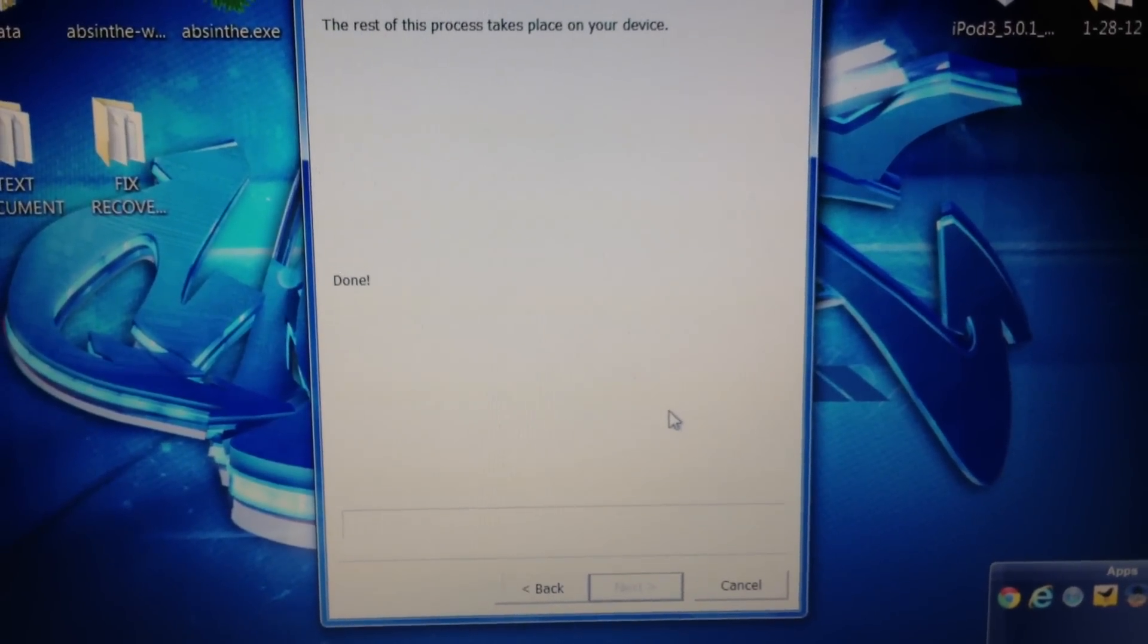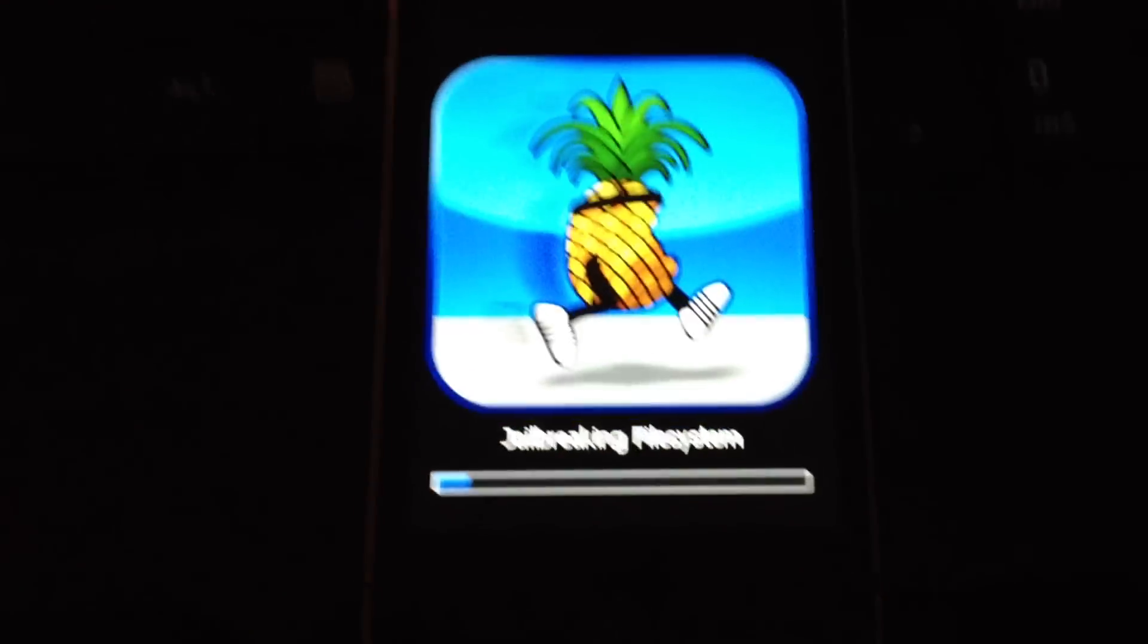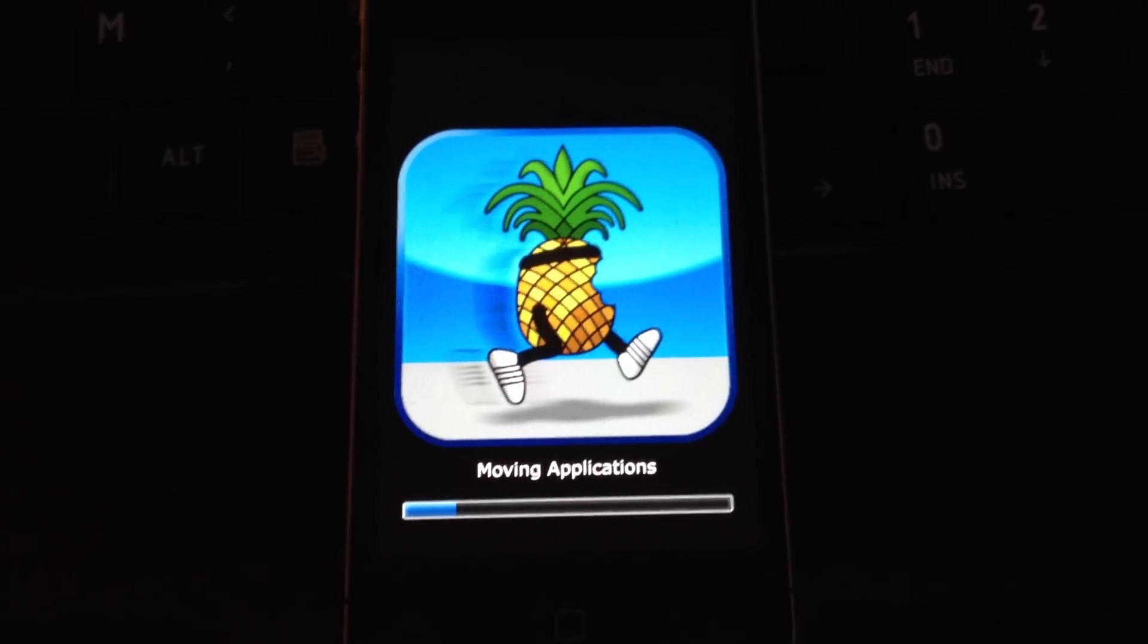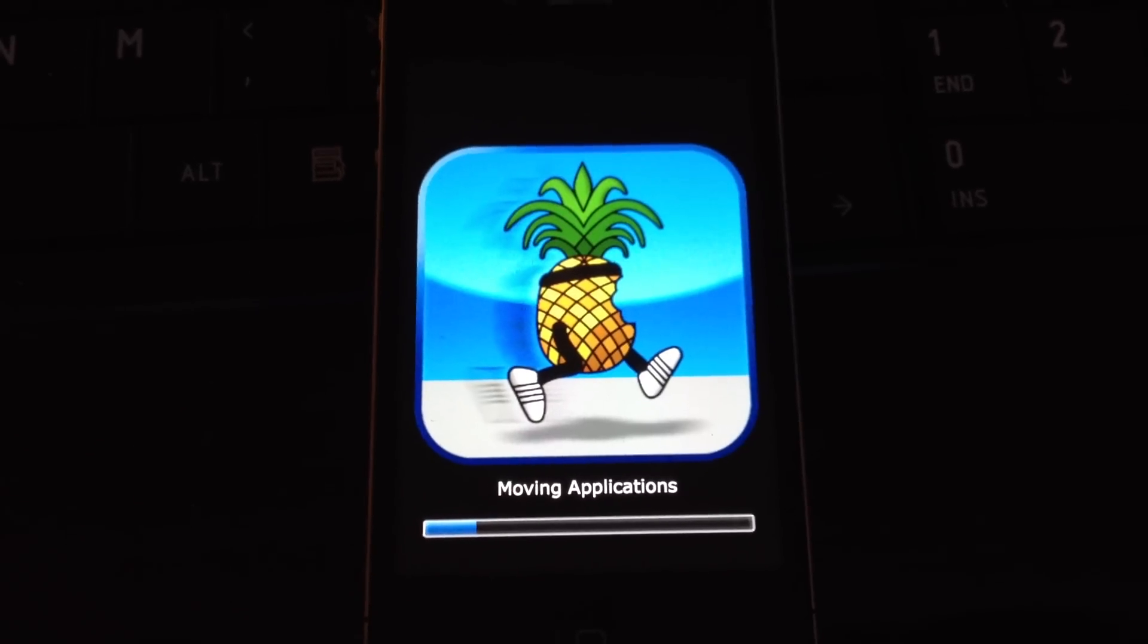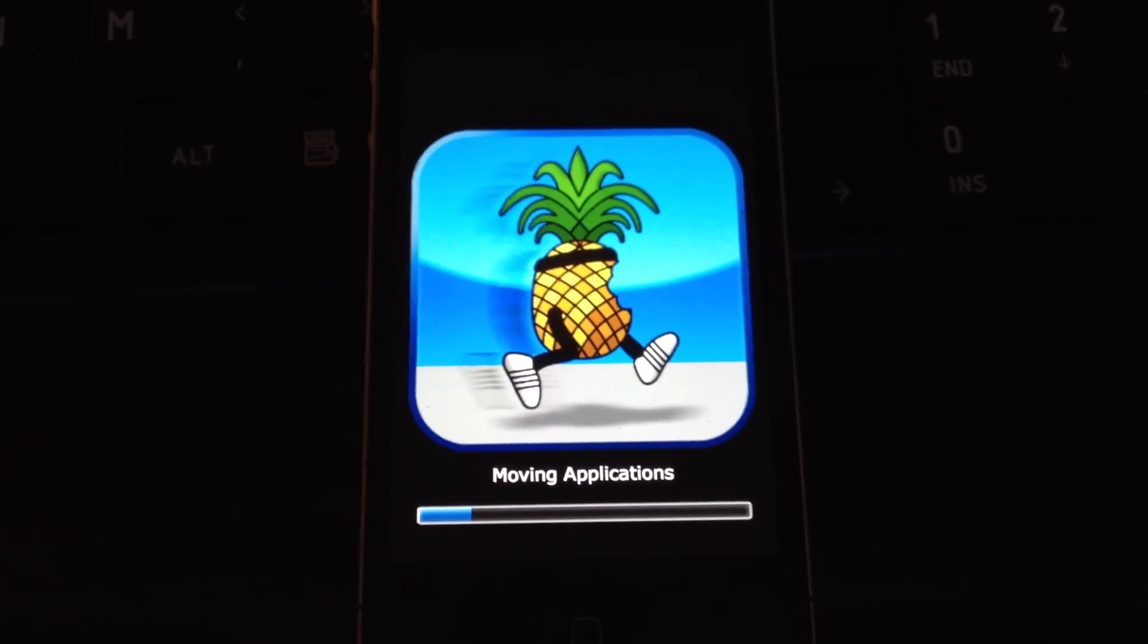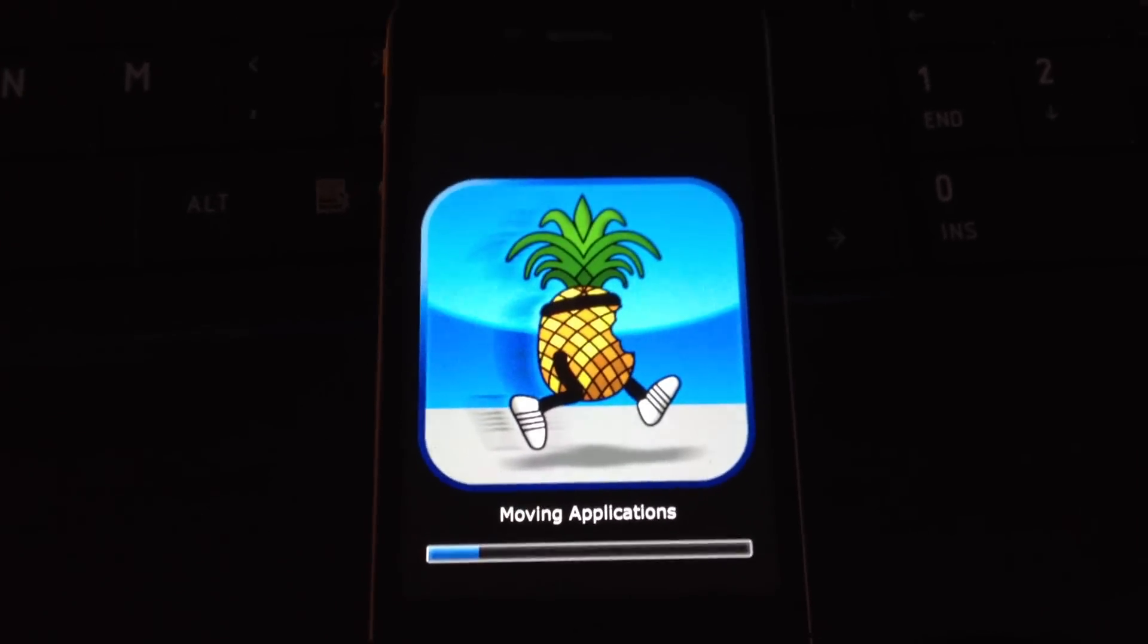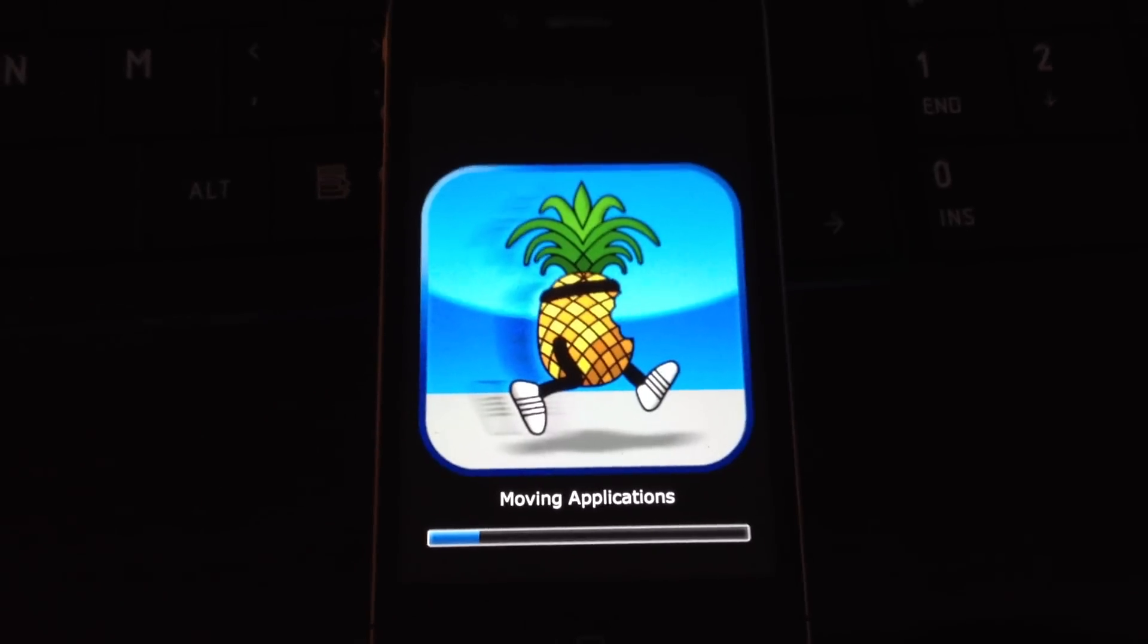The rest of the process will take place on your device. So we go back down to the device, it looks like this. Now remember, just let it do its thing. I always keep my SIM card in the phone while this is doing this, just in case.